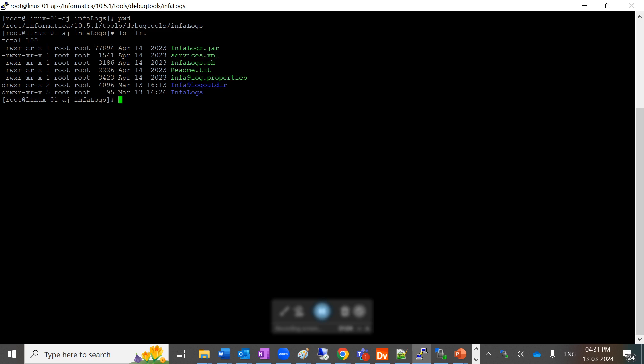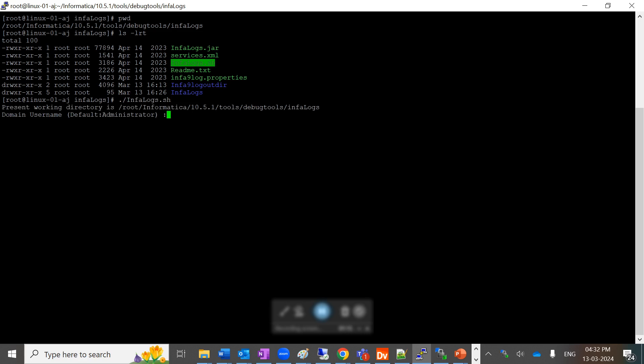You have to come here and trigger the script. By default, it will show you your present working directory and ask for your domain username and password.